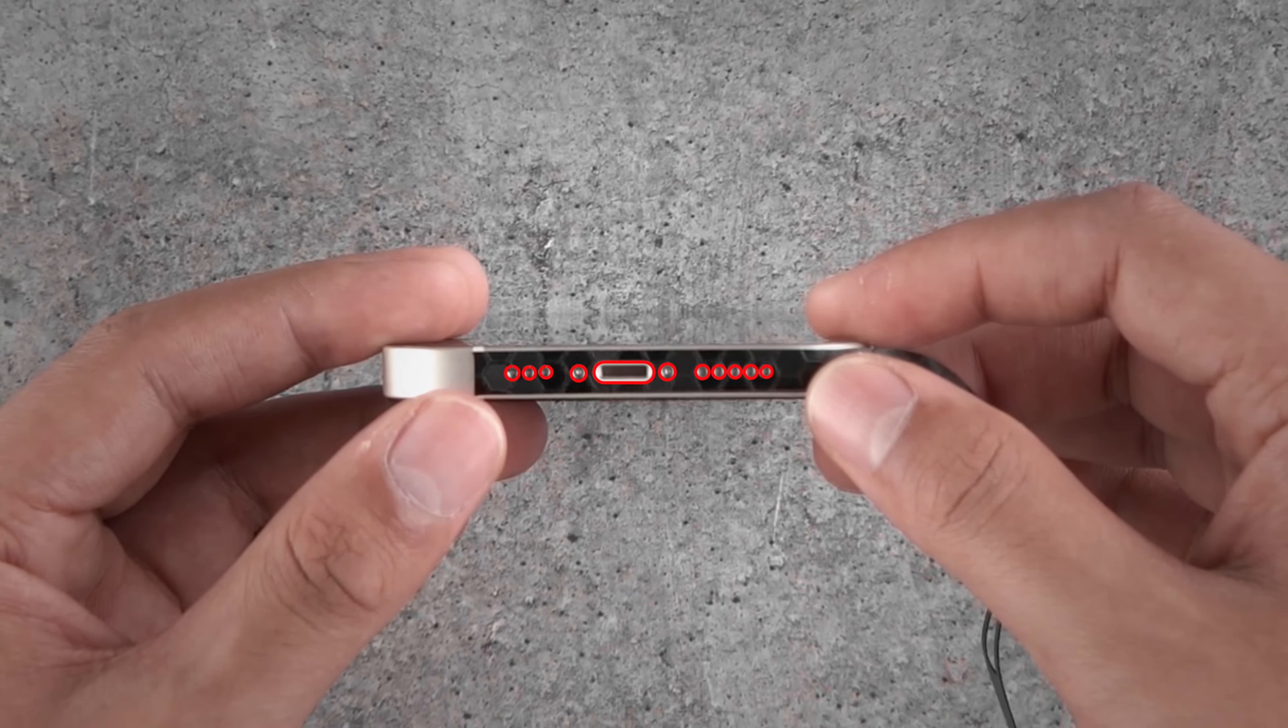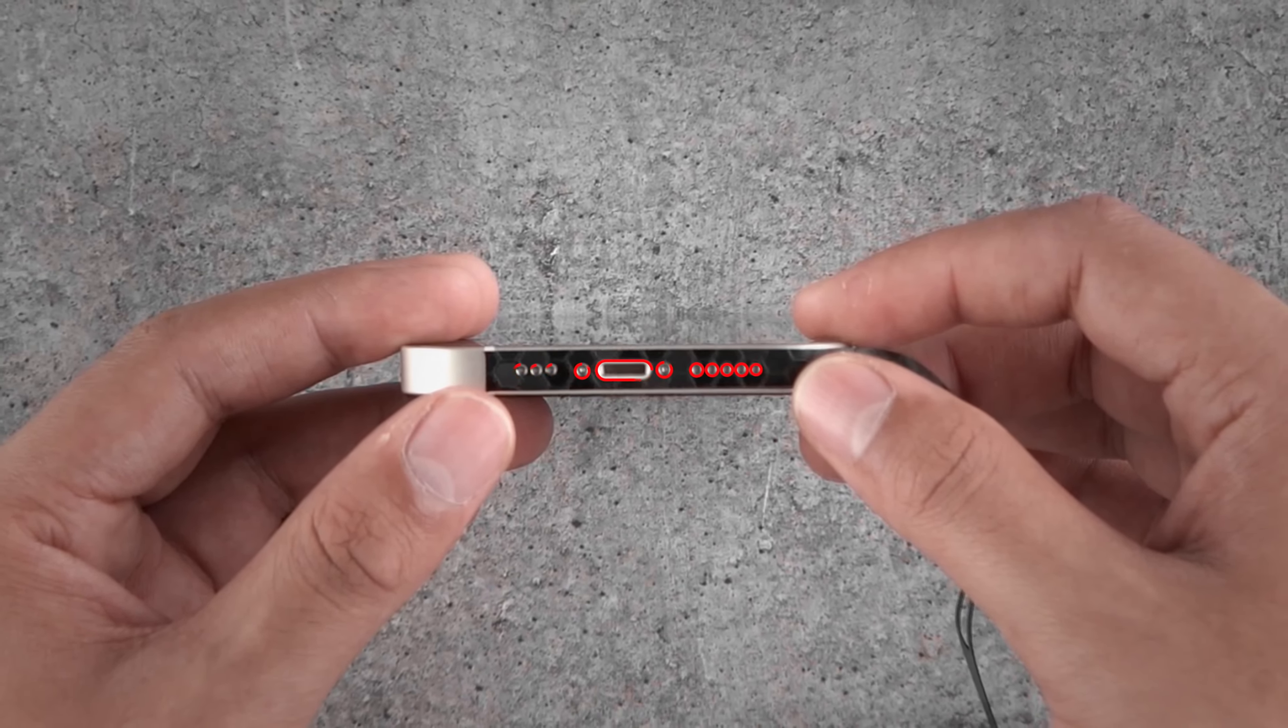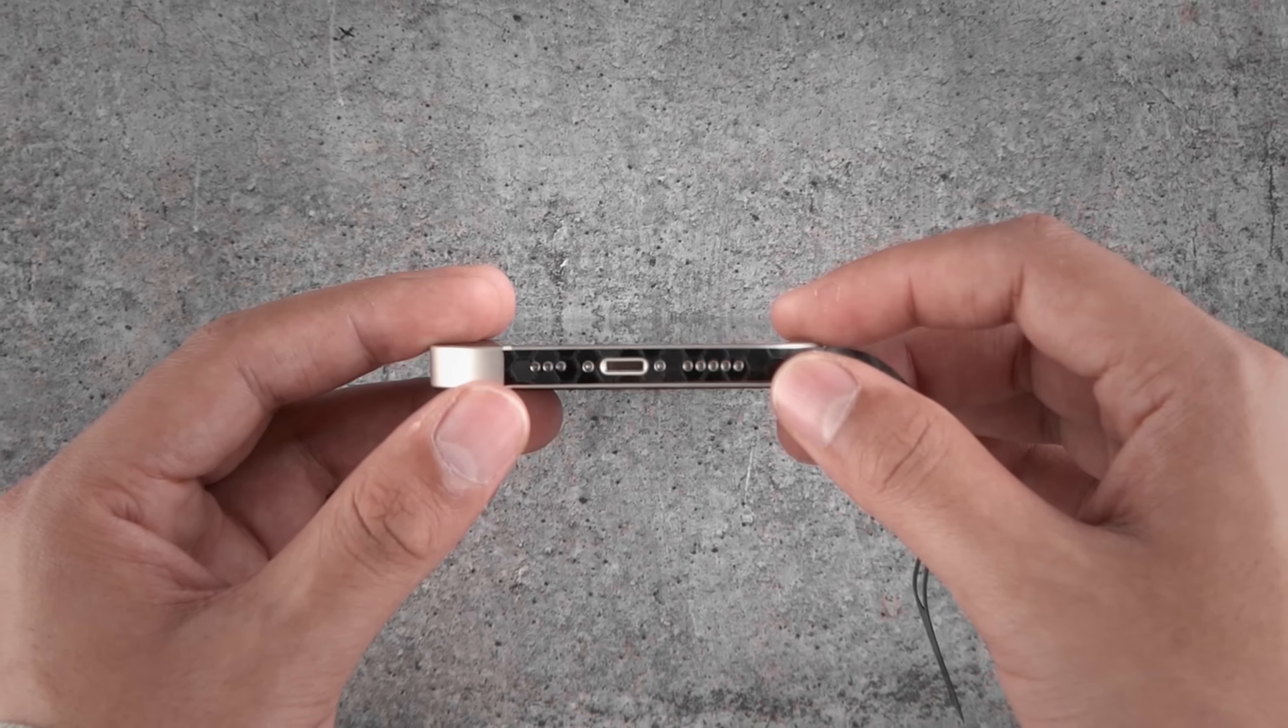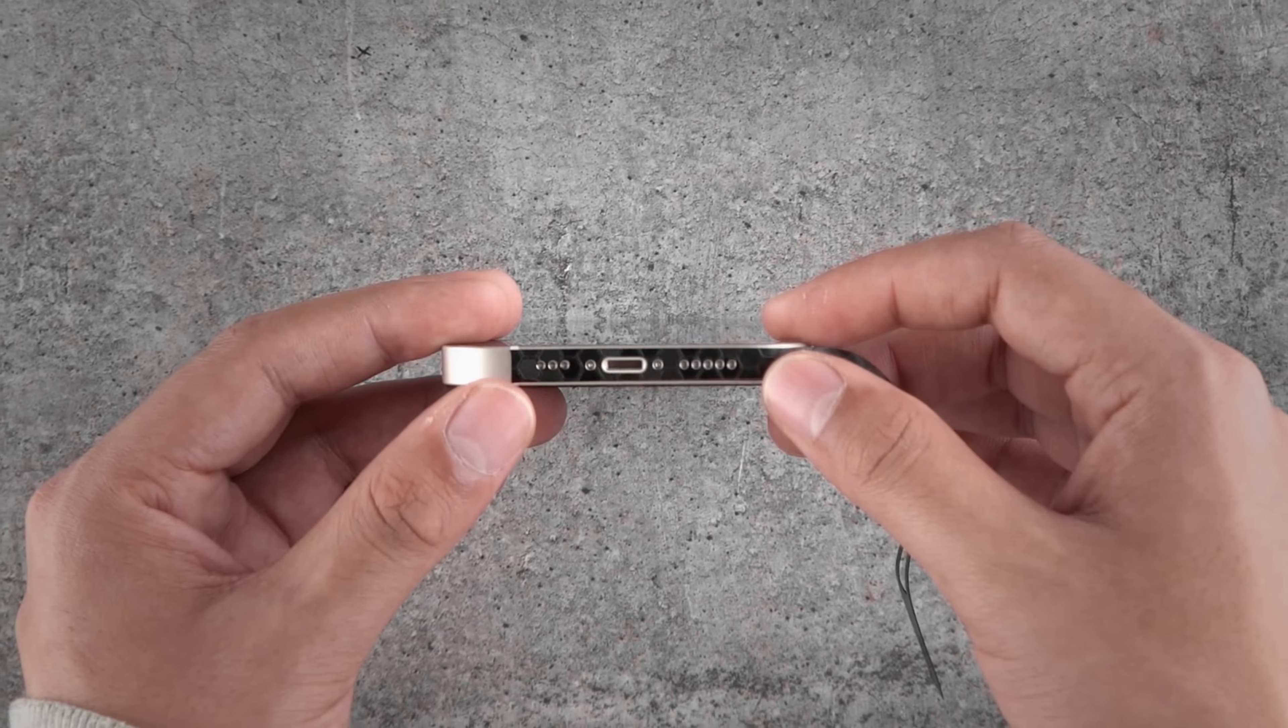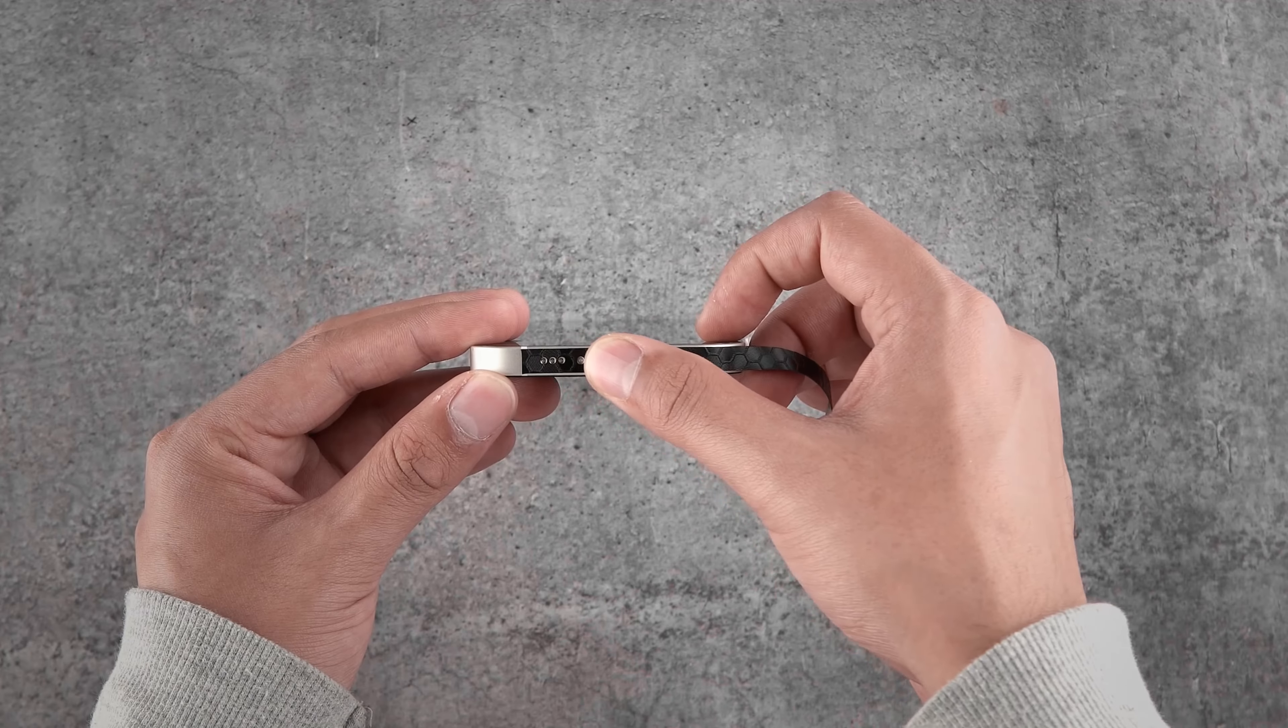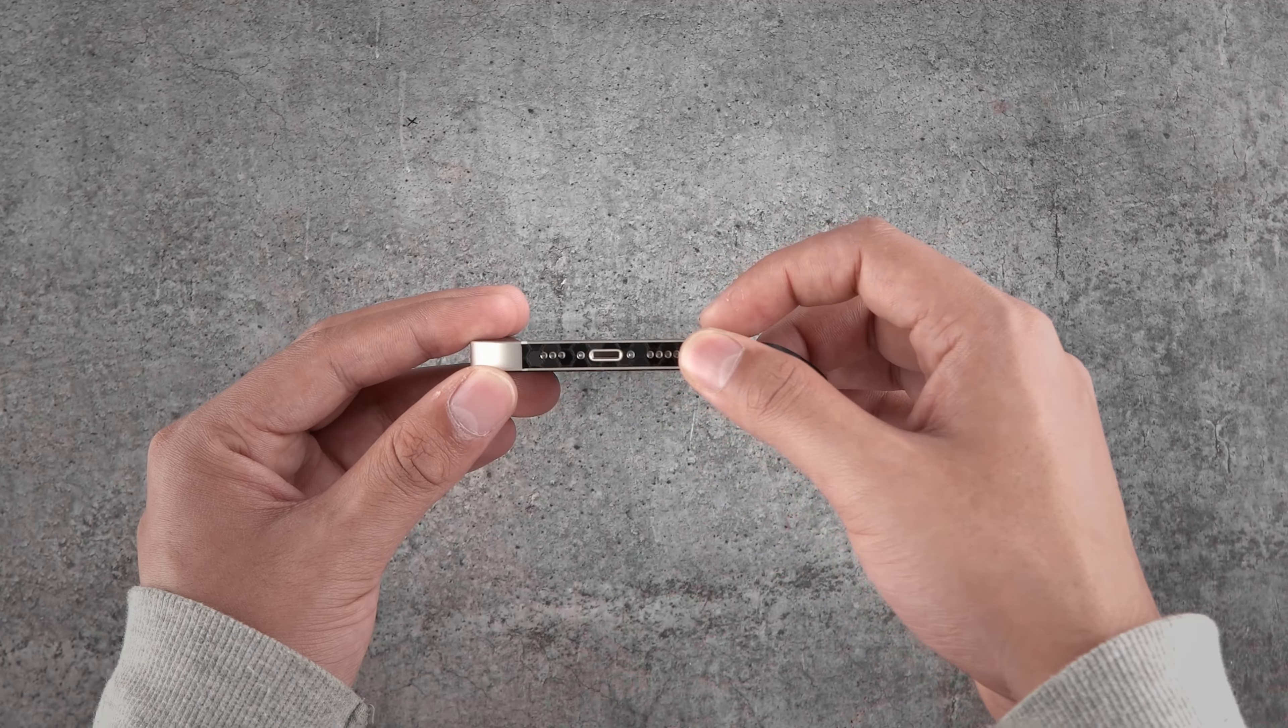Just in case you can't align it properly in the first try, don't worry. Just peel back the skin and align again. Once aligned properly, smooth out the area.